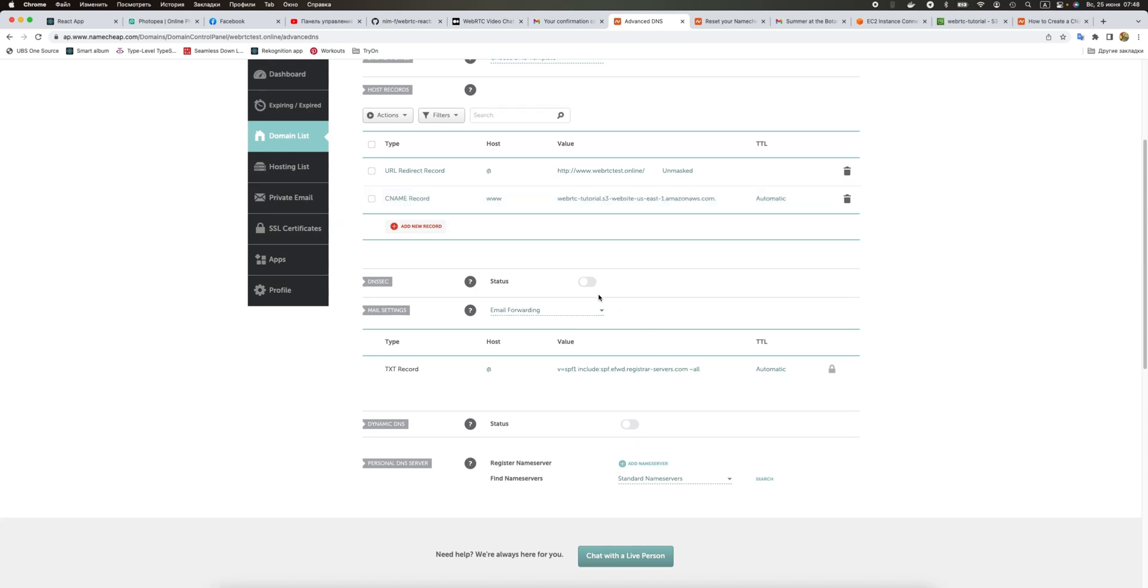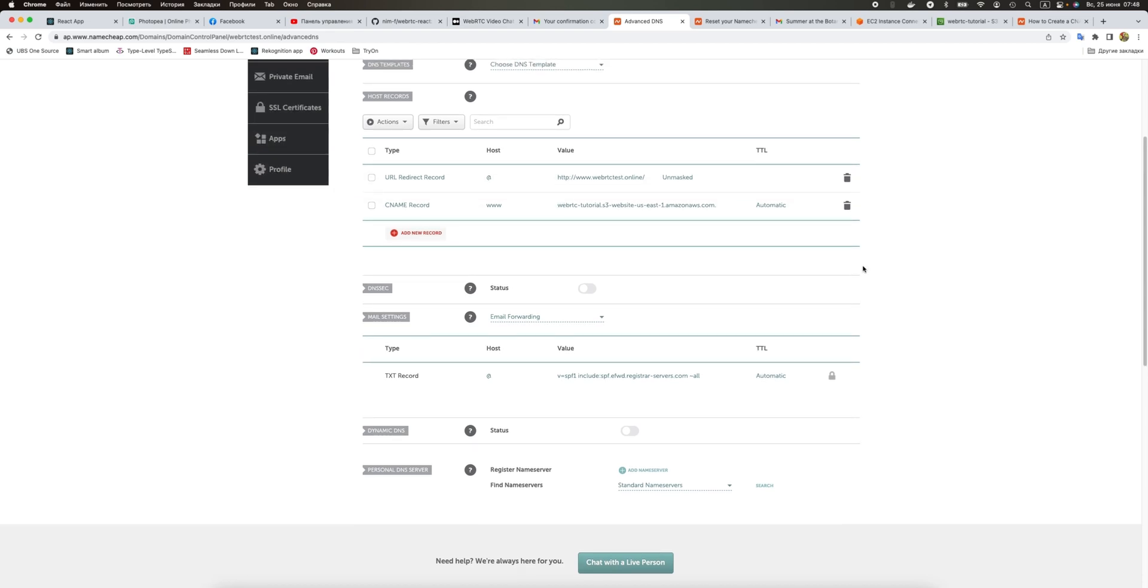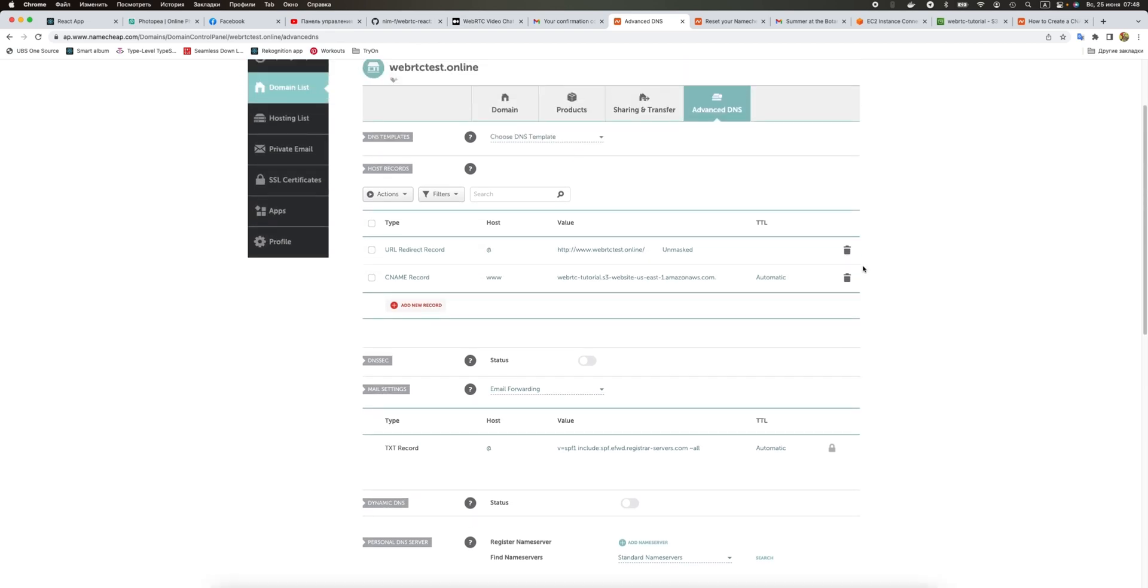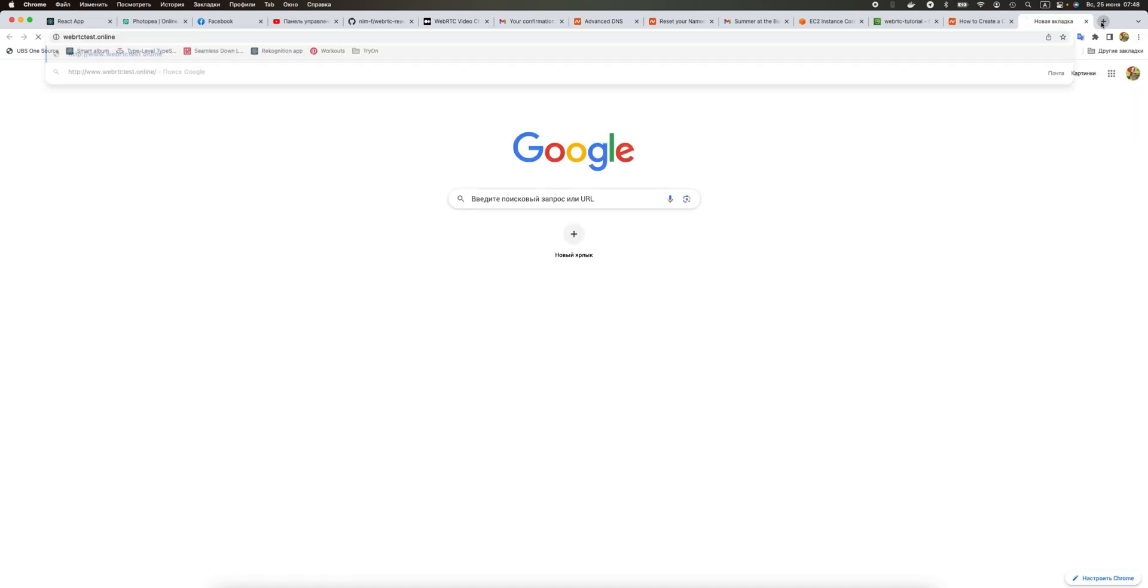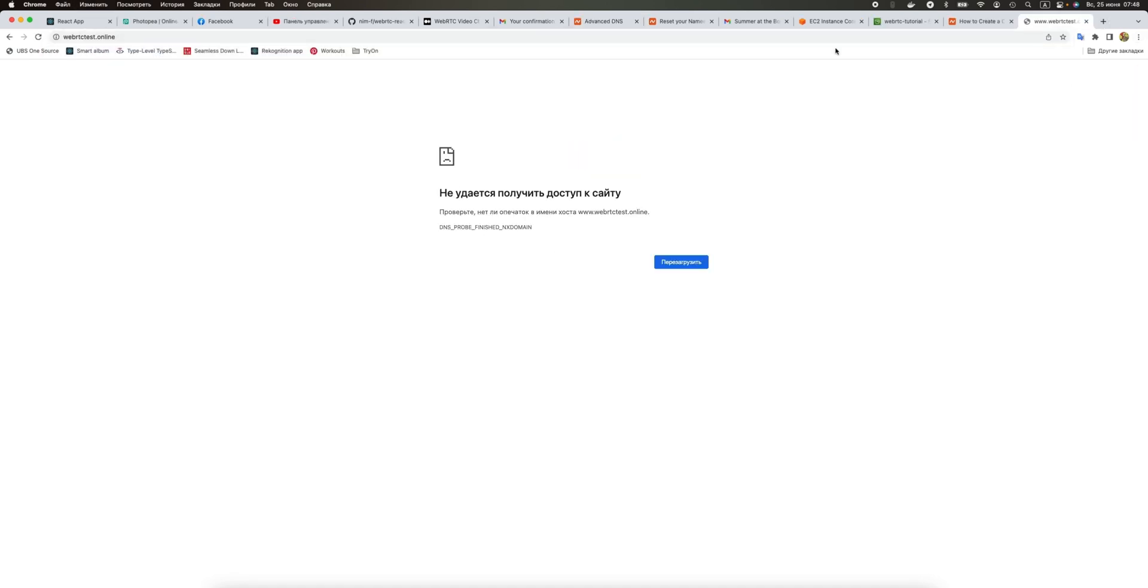I think we have to wait a little bit before it starts working because it usually takes some time, like 30 minutes or maybe one hour for your DNS to be working. If we open it now, it looks like it is pointing nowhere yet.